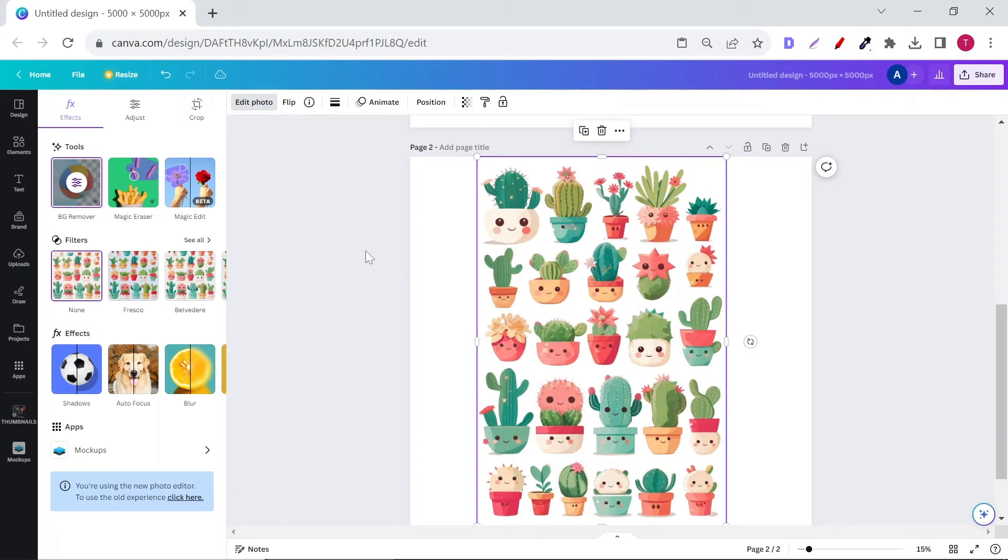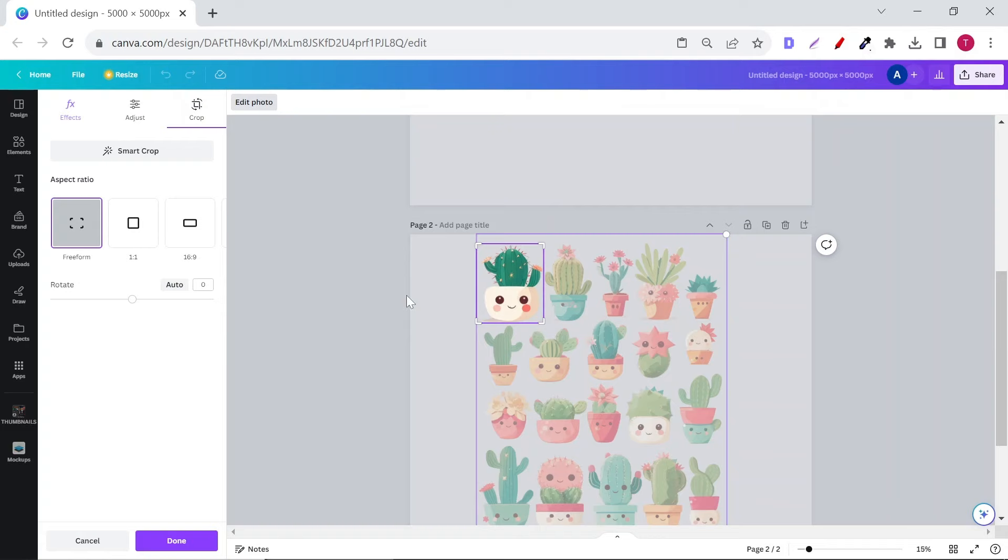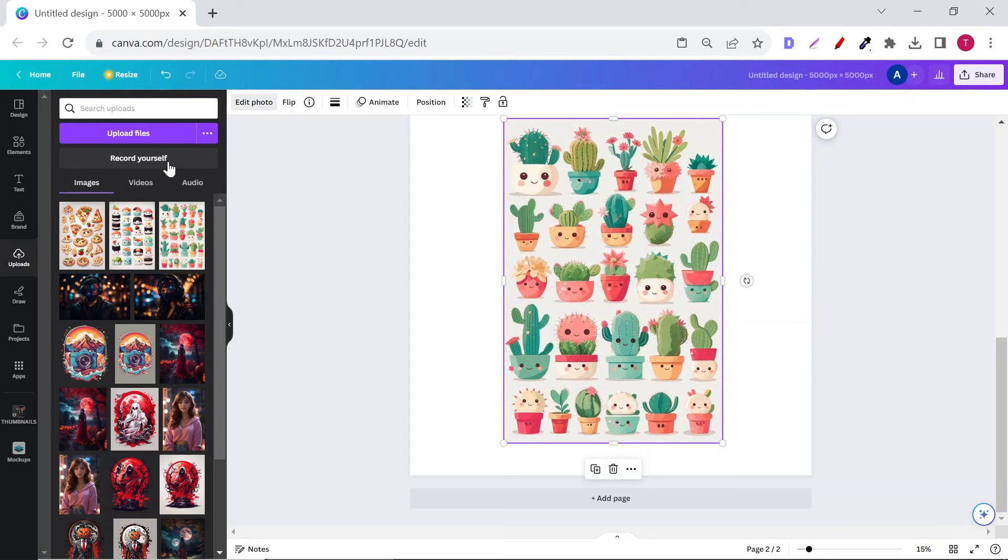Next, select one sticker and crop it, then copy paste it in the first blank page that you created. After that, return to the second page and repeat the process for as many stickers as you want.